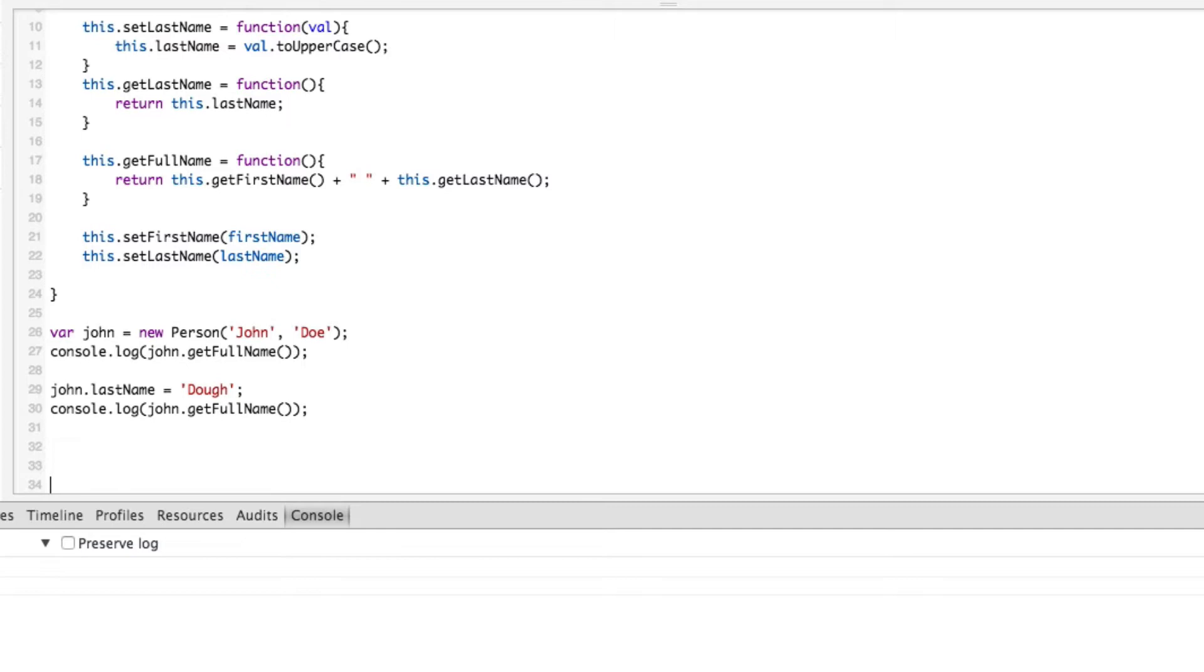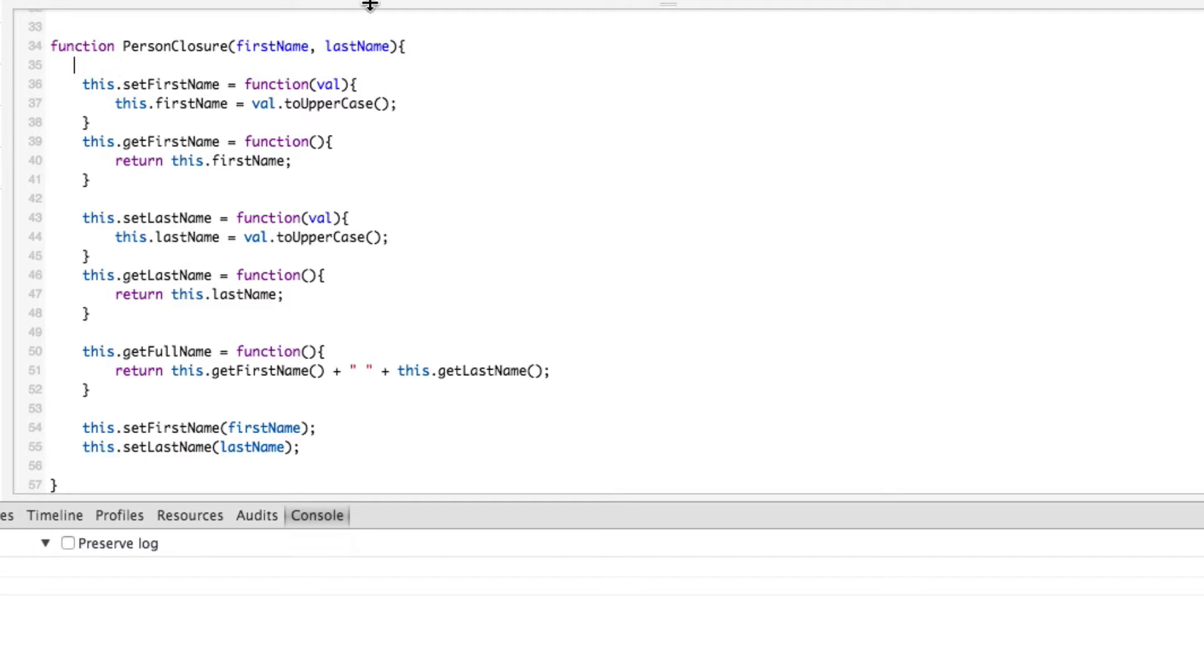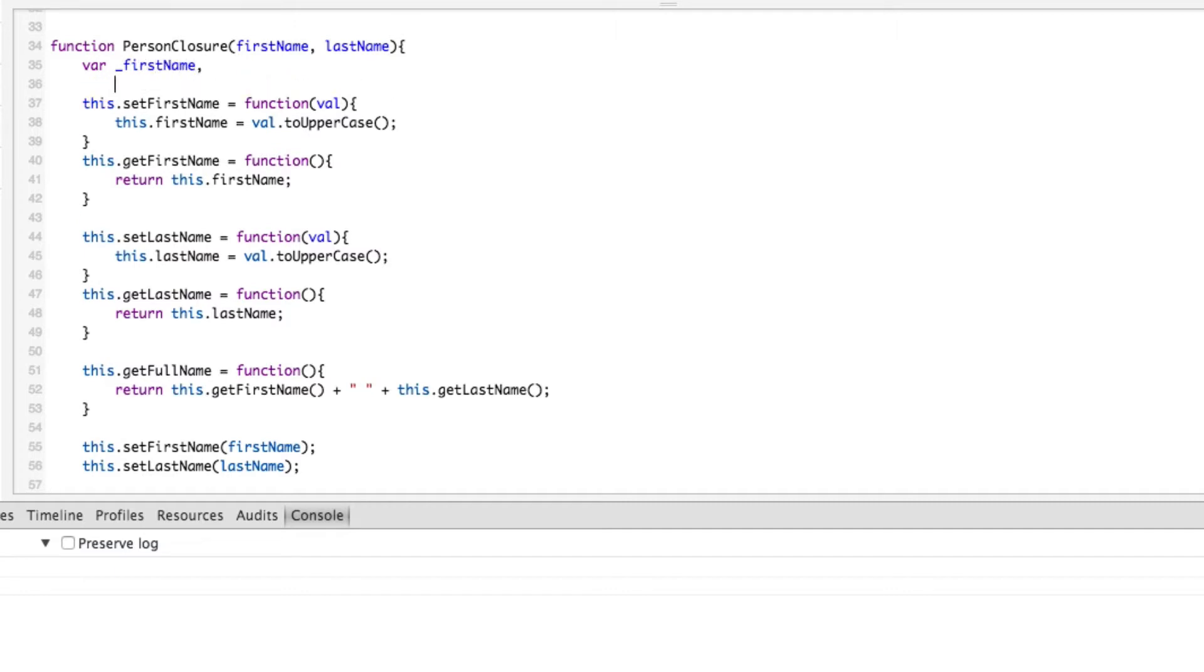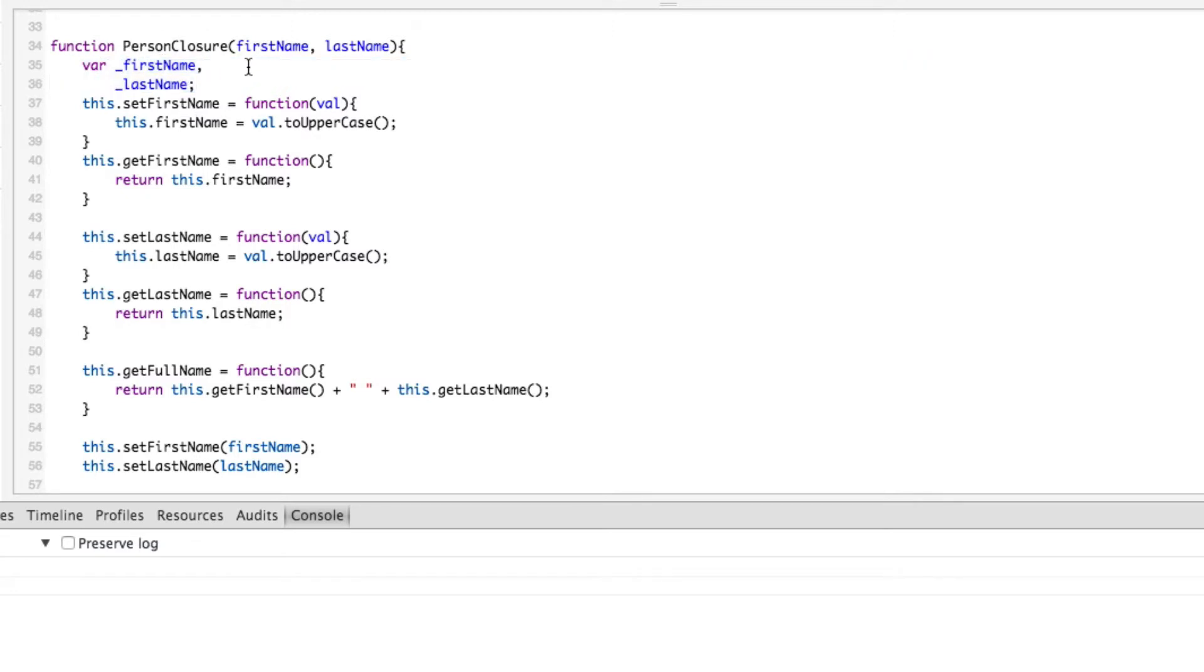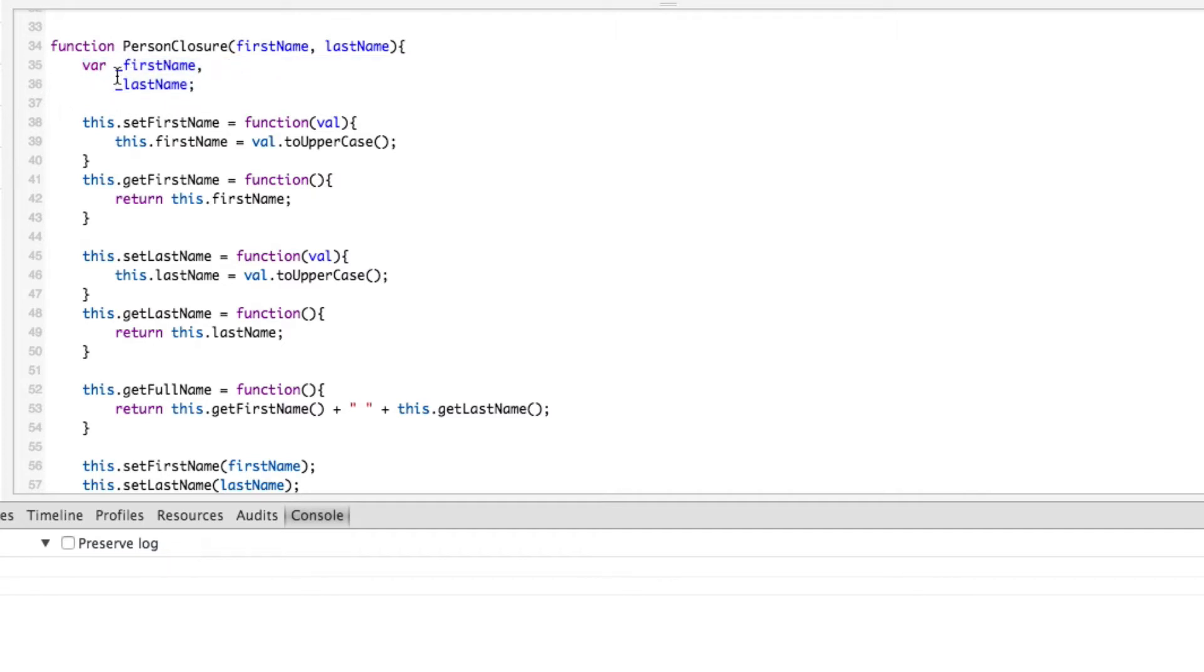Let's go down below here and we're going to call this person closure just so that we can keep the two samples together. Alright, so here's where things change a little bit. What we're going to do is we're going to define a couple of variables - underscore first name and underscore last name. Now these in JavaScript are private variables. Anytime you put var inside a function, that is scoped to this.